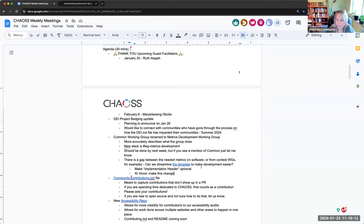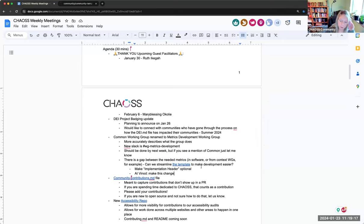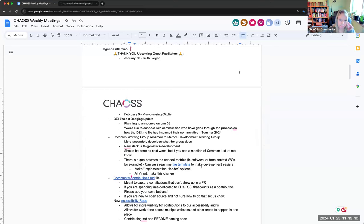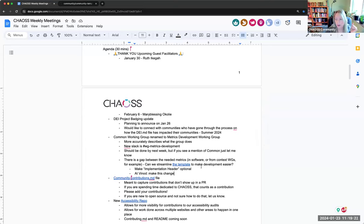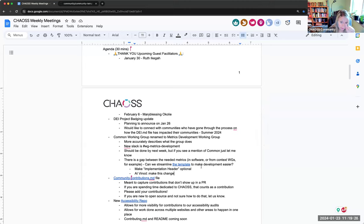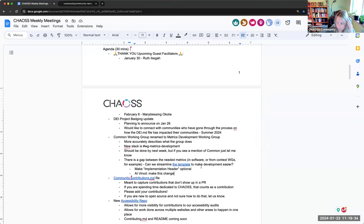I think it depends on what the issue is. If it's like a typo or something small, then you can just drop it in this metrics development. If it's like a whole rework or something that is going to be really specific to that context, then I would say bring it up in the slack channel.